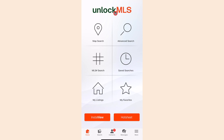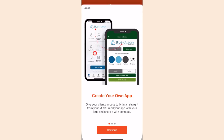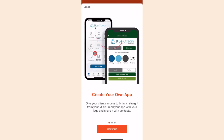Next, we're going to personalize the app so that it's branded to your brokerage. First, find the menu button by clicking on More in the bottom right corner. Click on Brand and Share. This will take you through a guided tour and you can click Continue to move on.